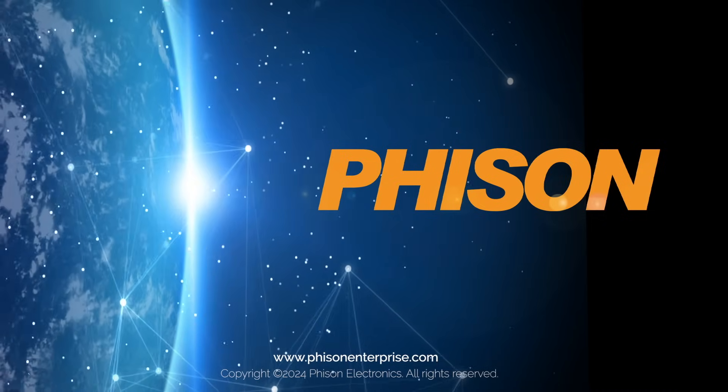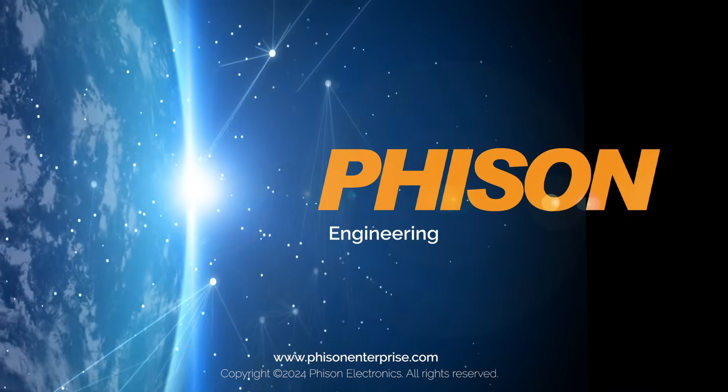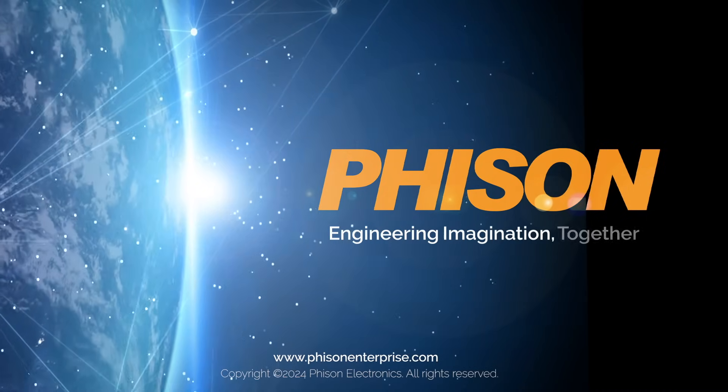Faison. Engineering. Imagination. Together.